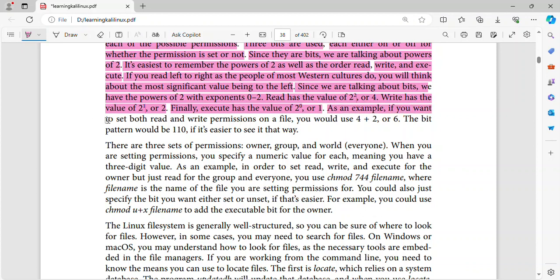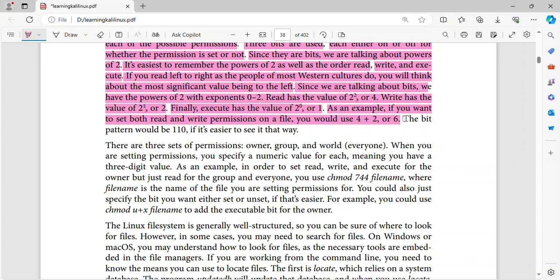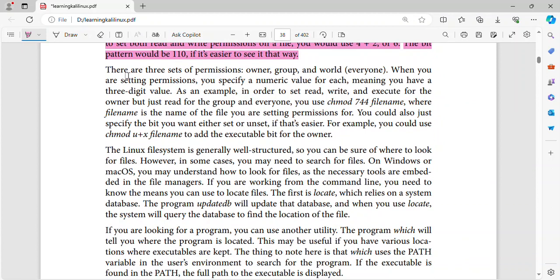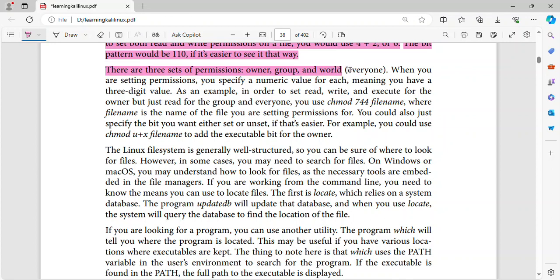As an example, if you want to set both read and write permissions on a file, you would use four plus two, or six. The bit pattern would be 110, if it's easier to see it that way. There are three sets of permissions, owner, group, and world, everyone.